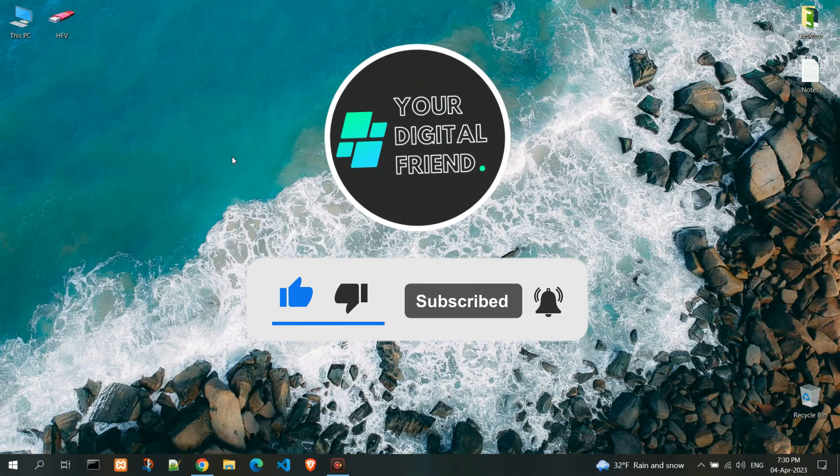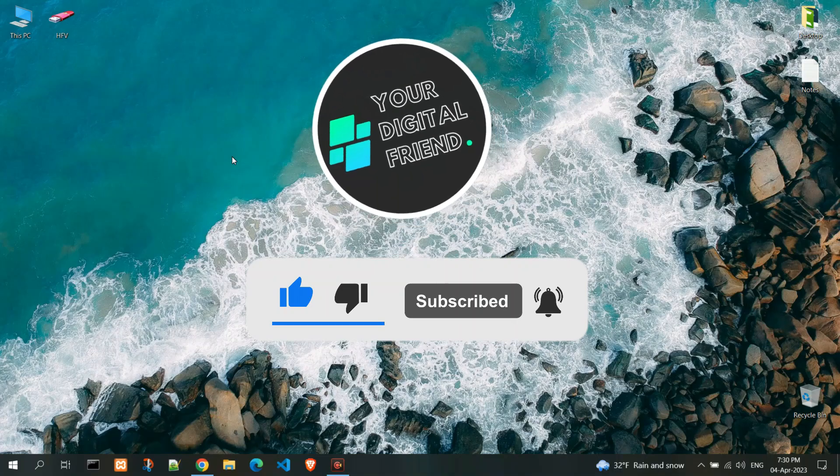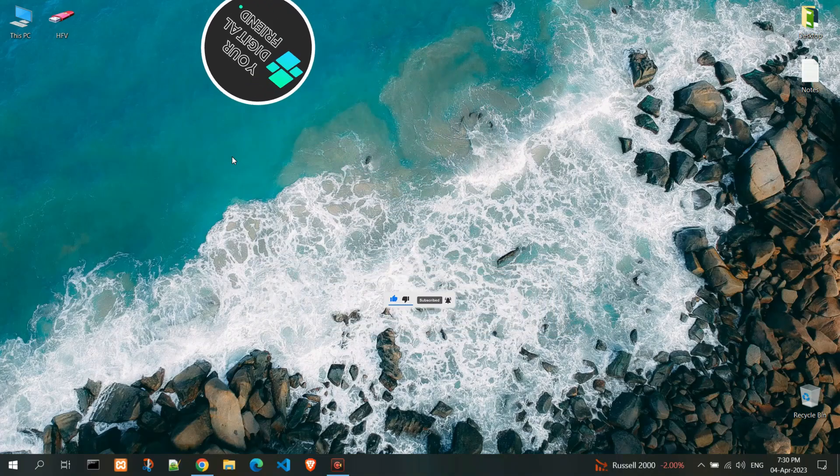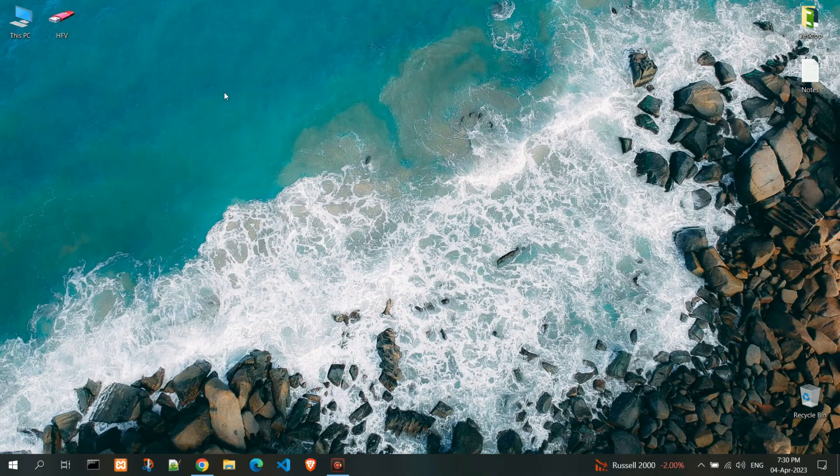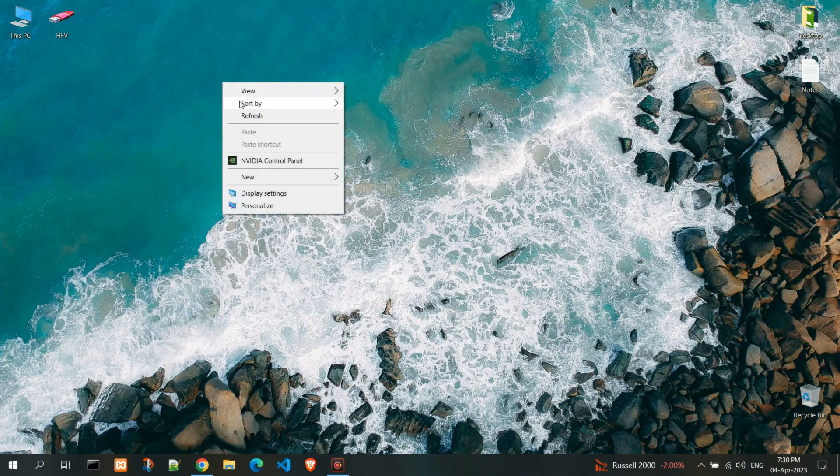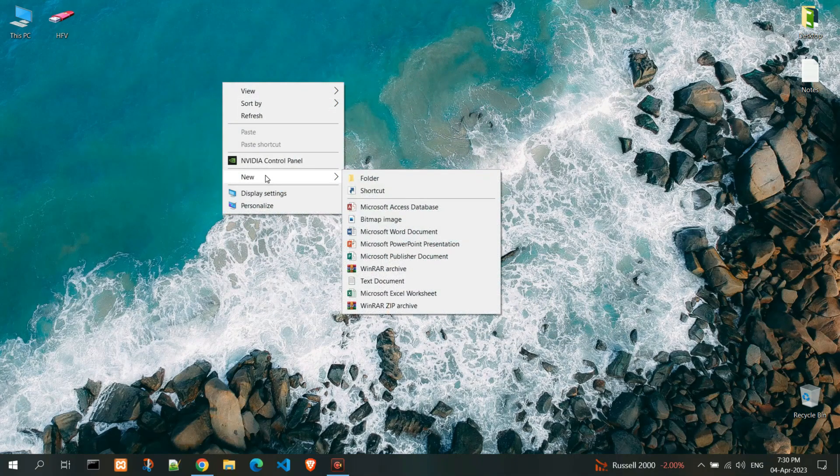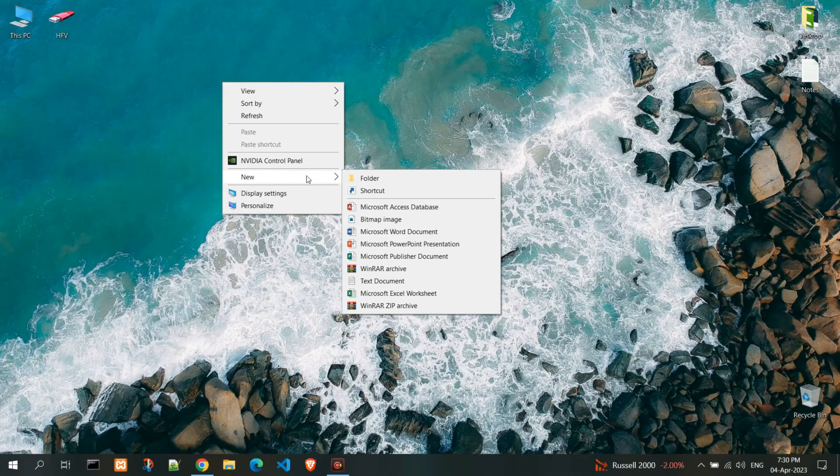I will use the method that creates a desktop icon. Right-click on your desktop or any other surface. Click on New. Now choose Shortcut.